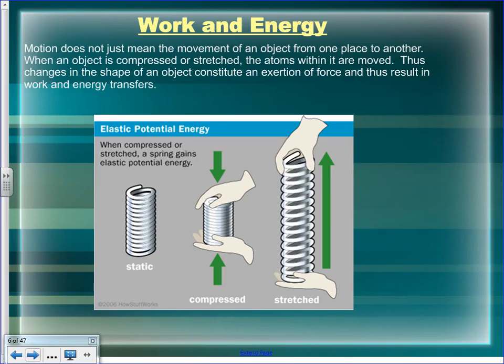With a spring, either stretching or compressing it will store energy as elastic potential energy. It requires work to change the shape in either direction — you have to push to compress and pull to stretch. Either way, you're putting potential energy in. When an object is compressed or stretched, the atoms within it are moved — we call that elastic potential energy.